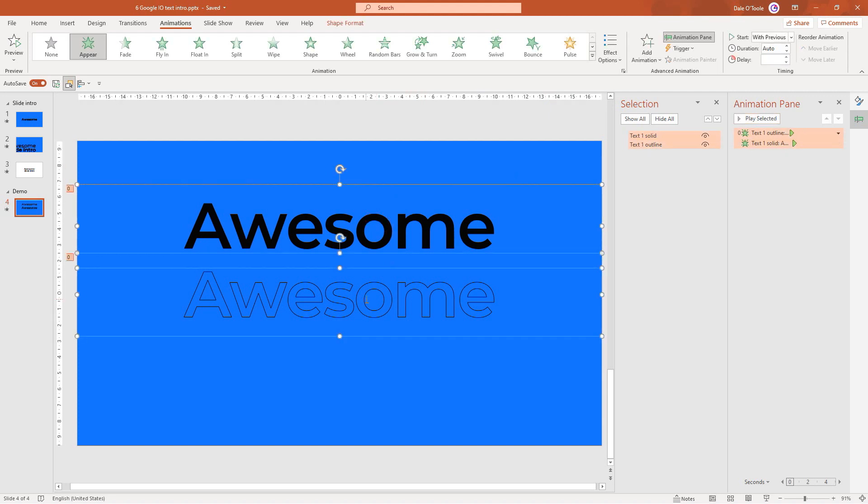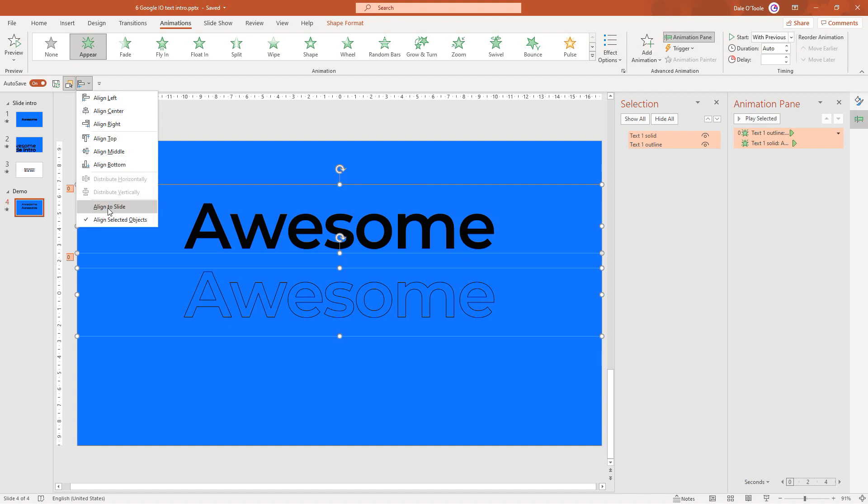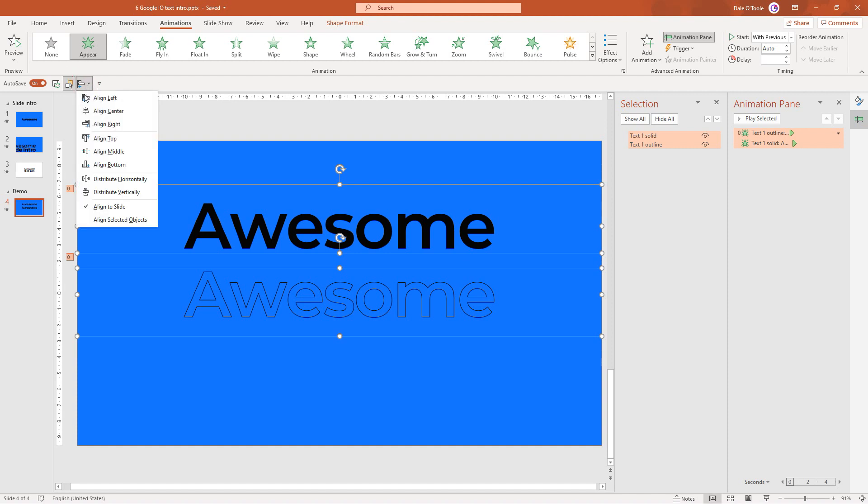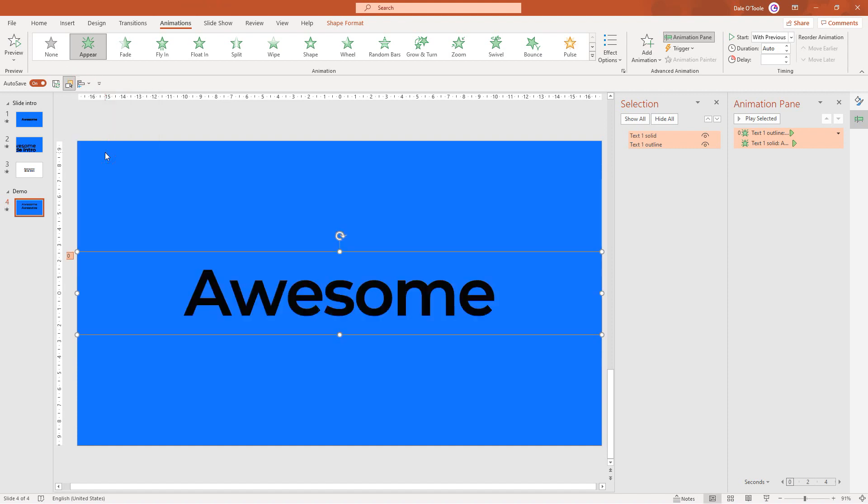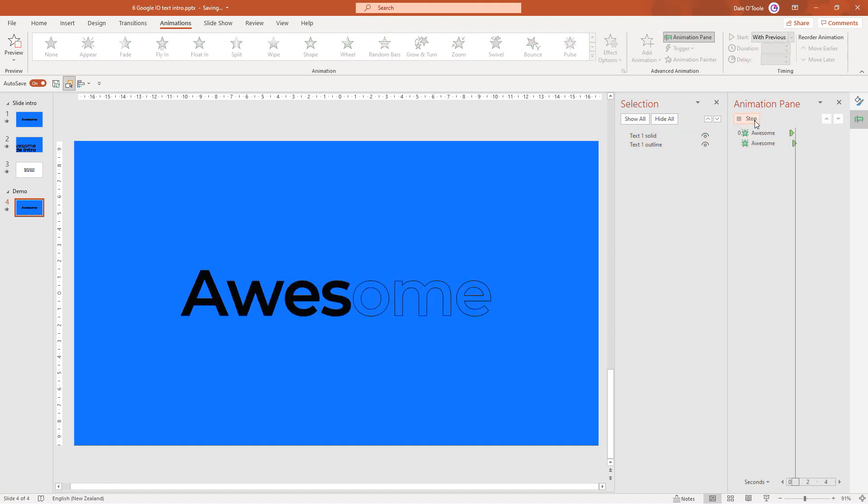Let's select both text boxes. Come to our align tool, select align to slide, and then align them to the middle of the slide. Now they're perfect.